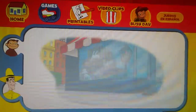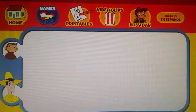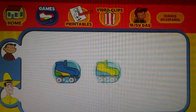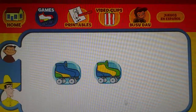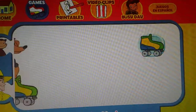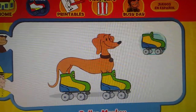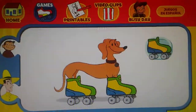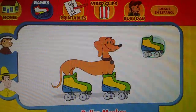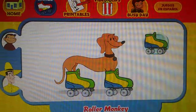Have another go! Ready? Here comes Hundley. Which skates was he wearing? Did they look like this one, this one, or this one? Way to go! Let's play some more!